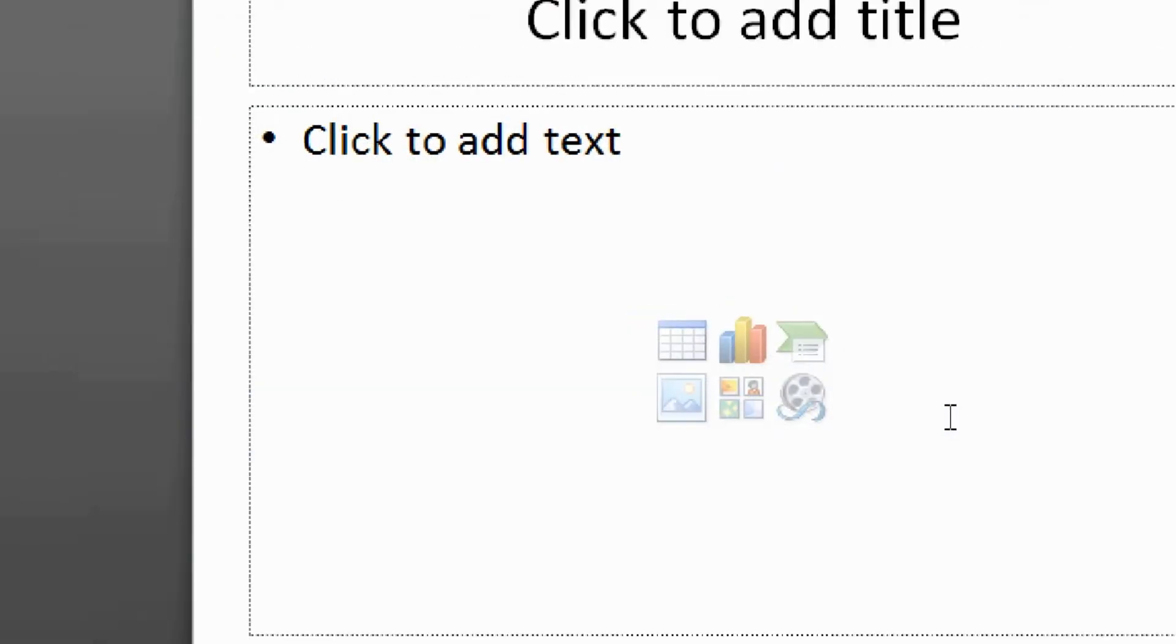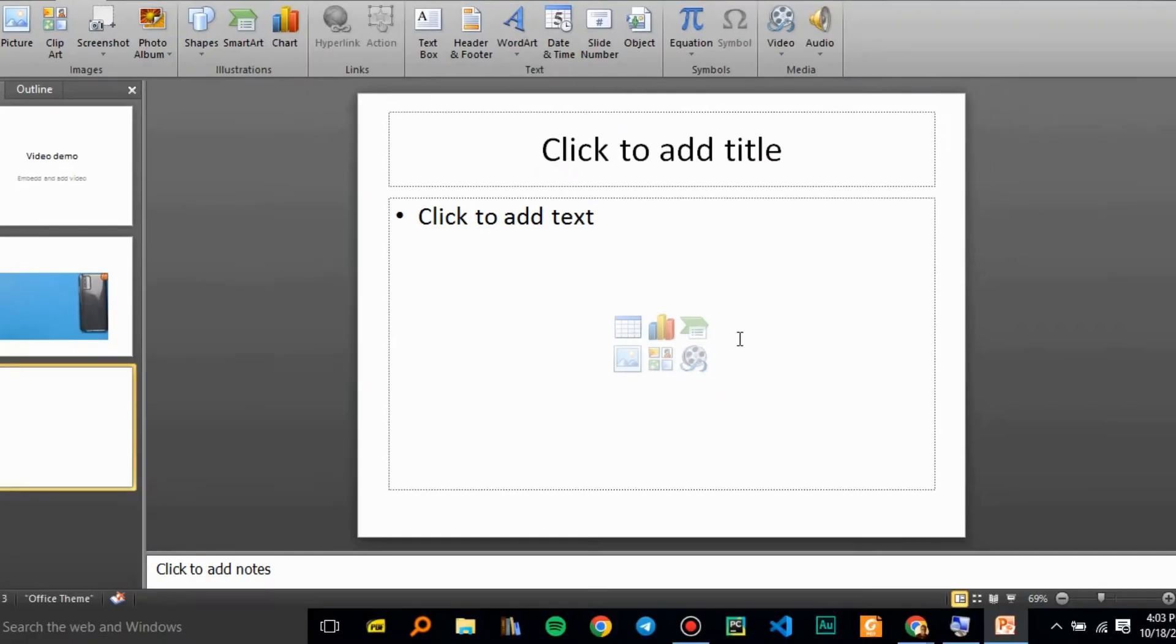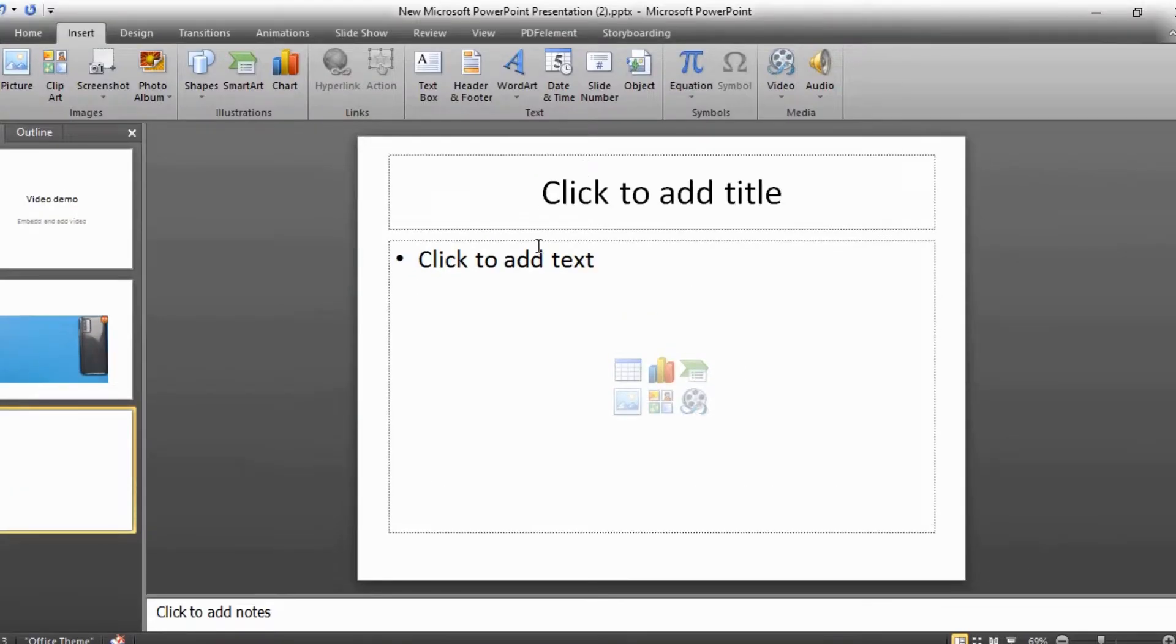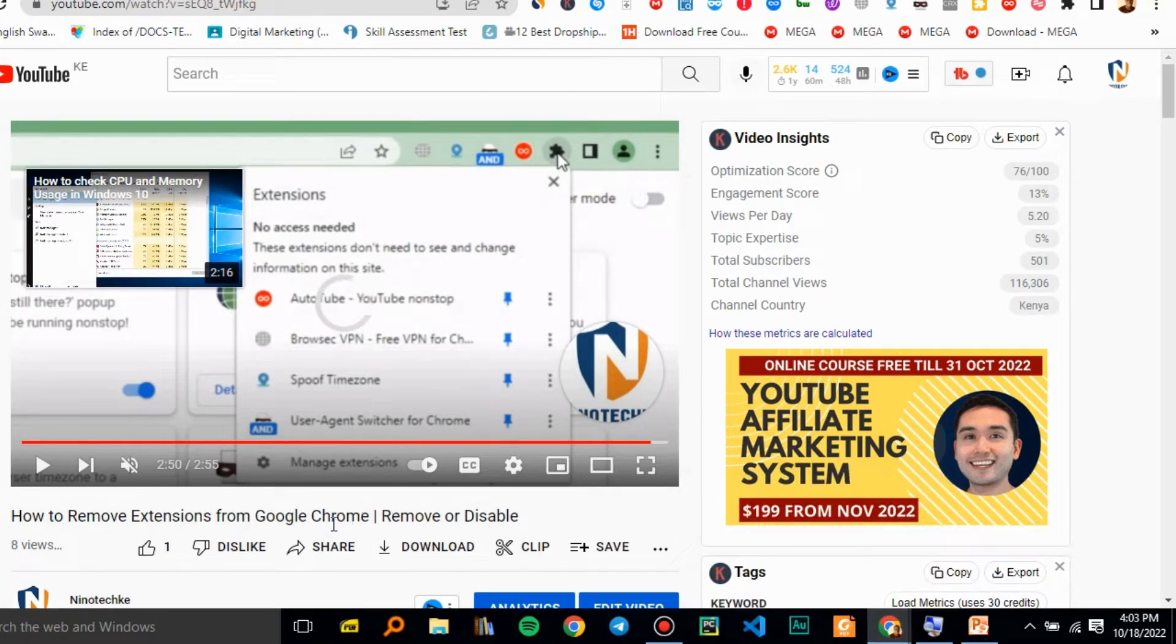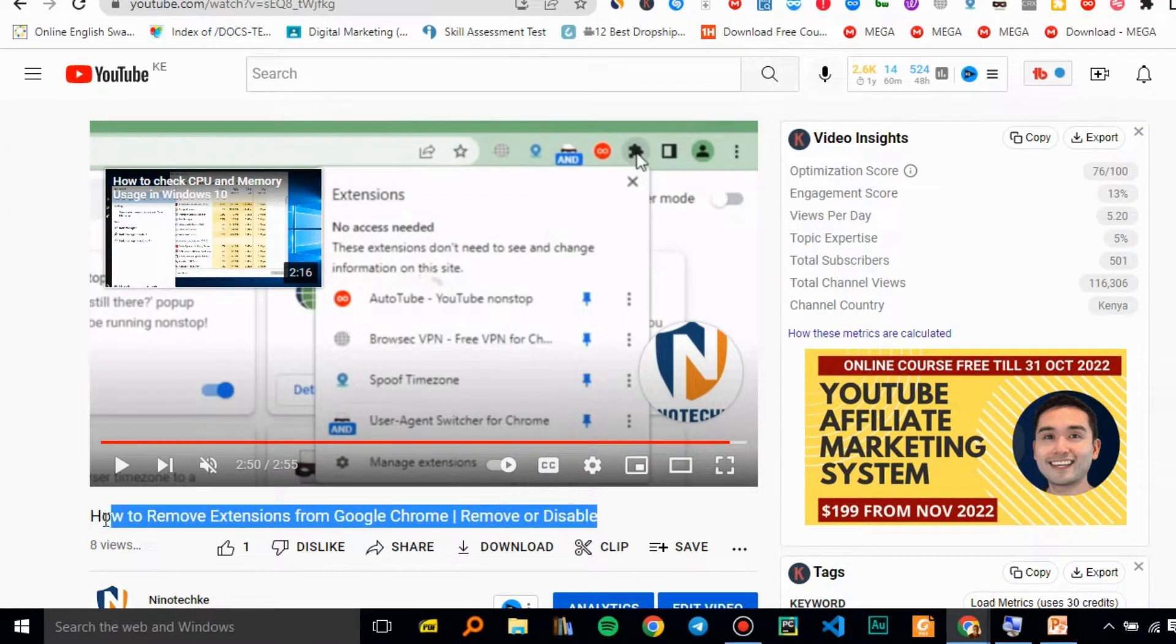So we can find another way of adding our video to PowerPoint. And this is how you're going to do it.